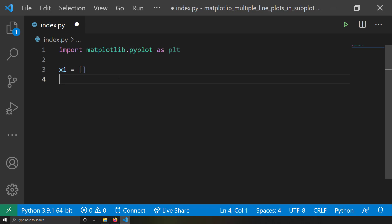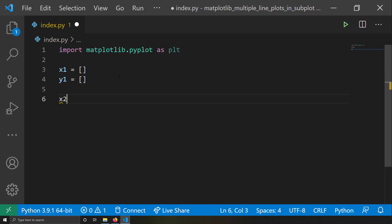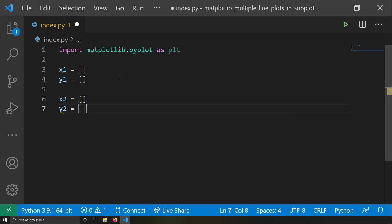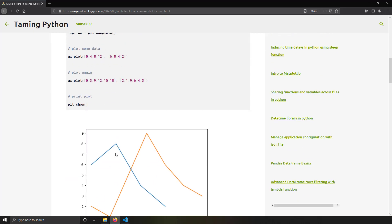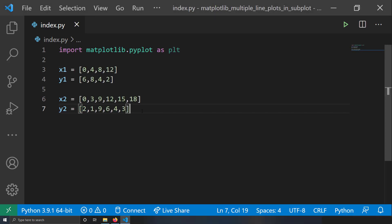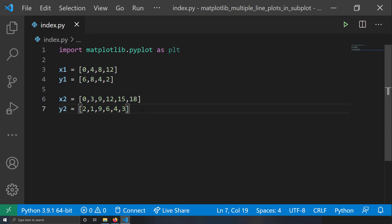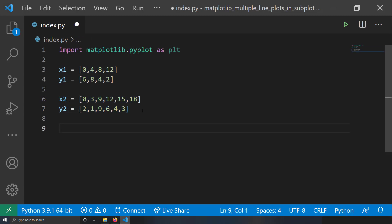Let me try to create some data to plot. For the first line plot I want to create two arrays called x1 and y1, and for the second line plot two arrays x2 and y2. I'm going to copy-paste the data from my example in a blog post. Now I have the x and y data for both line plots.